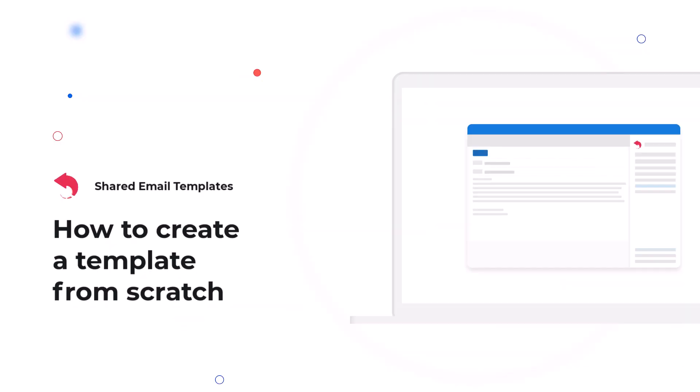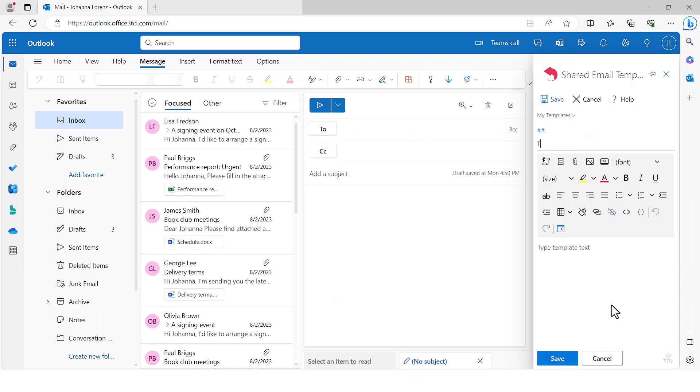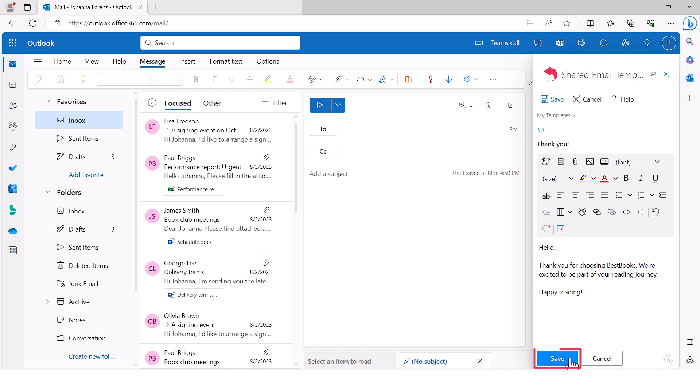Creating templates is easy. Select a folder for the template you are going to create. Select the new template button. Enter the name of your template and its text. Click save.